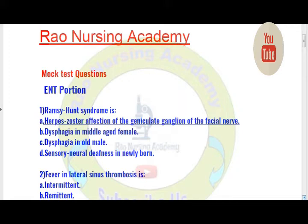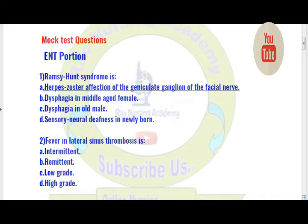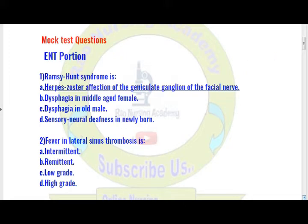Let us move to question number 2. Fever in lateral sinus thrombosis is: option A) intermittent, option B) remittent, option C) low grade, option D) high grade. Fever in lateral sinus thrombosis — option A is the right answer: intermittent.